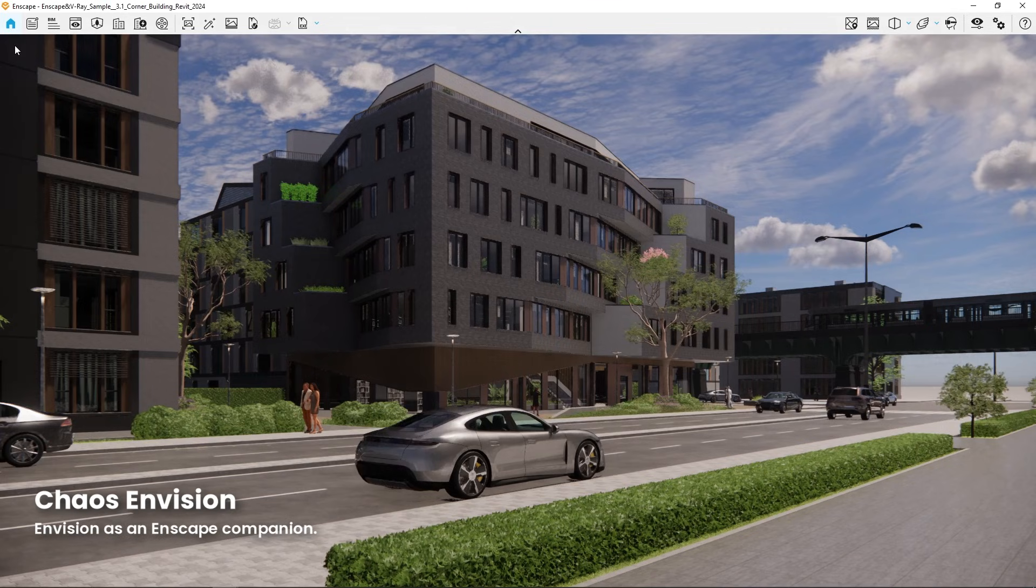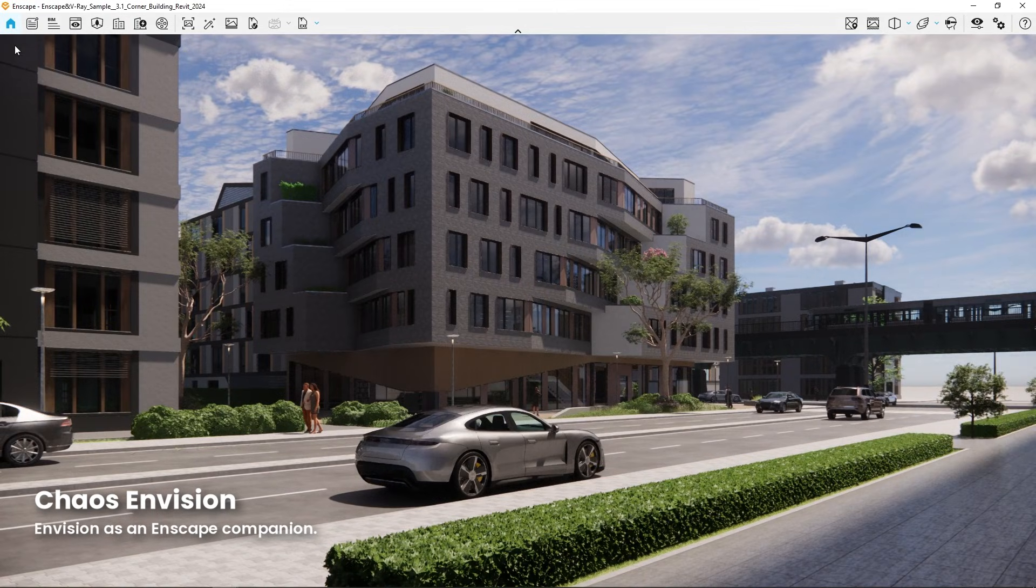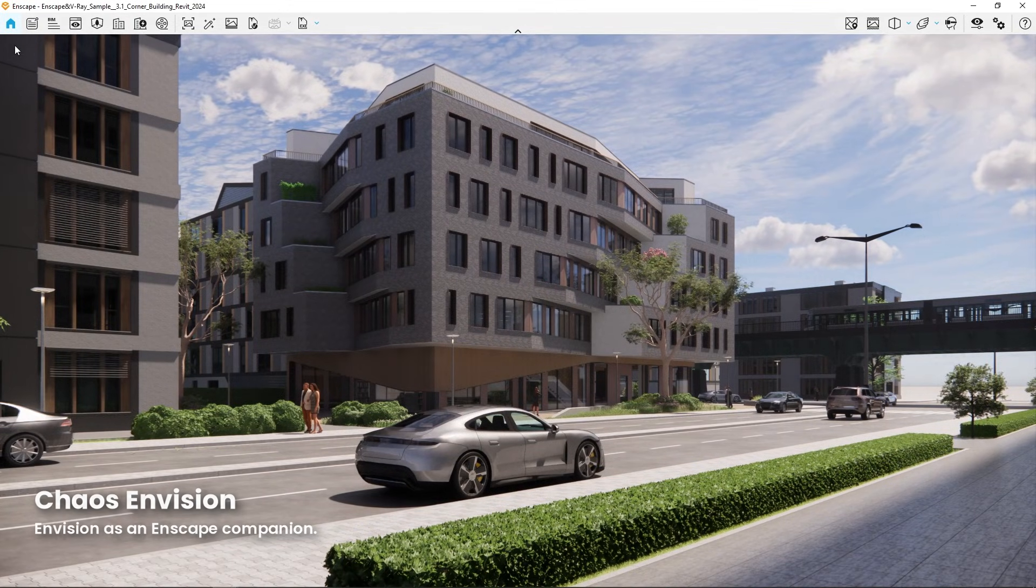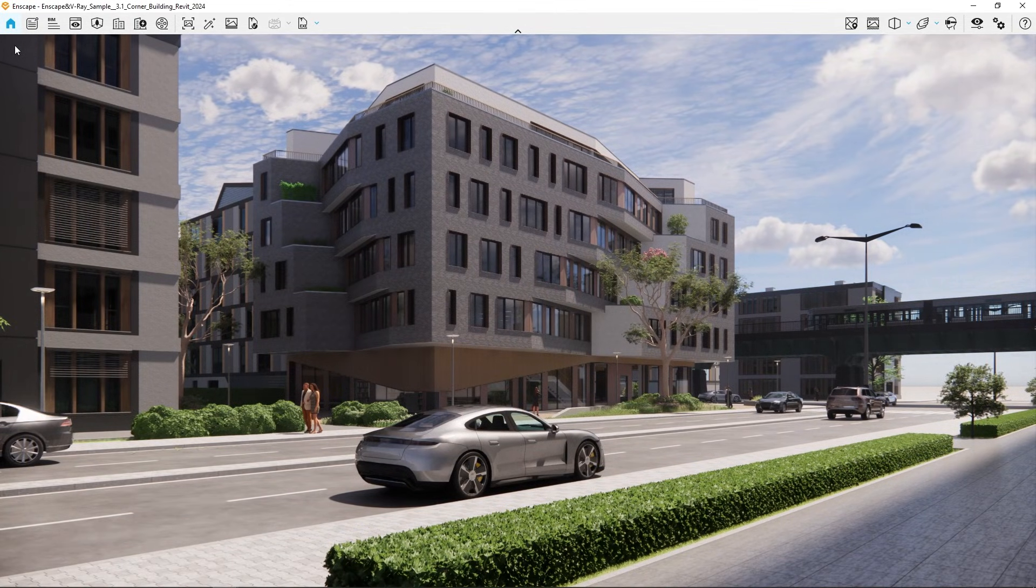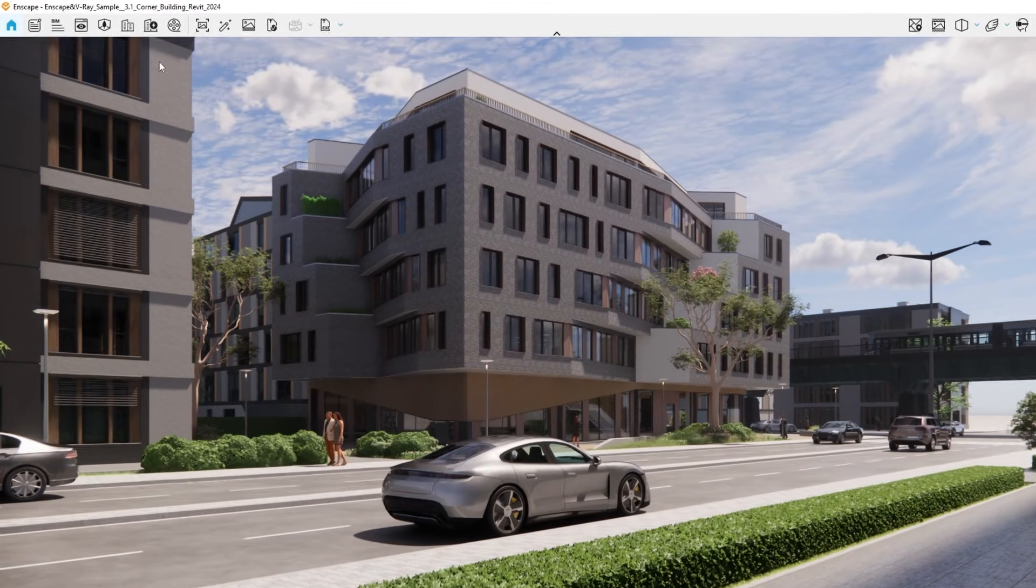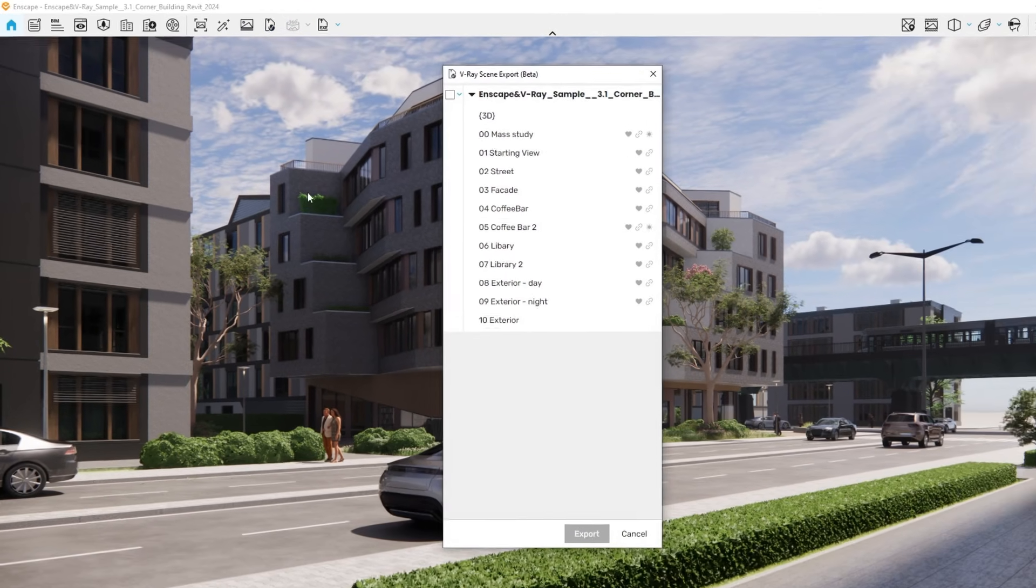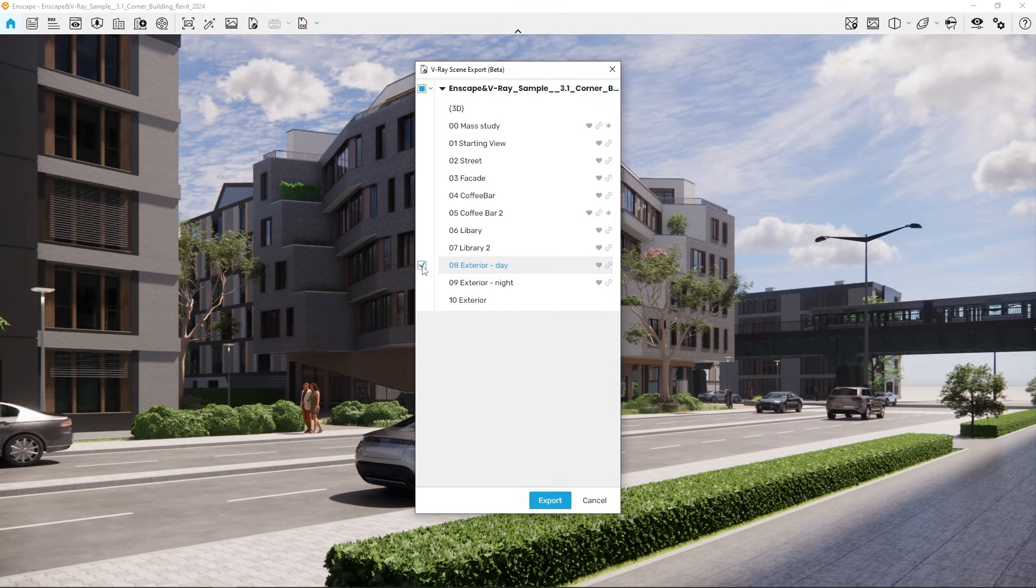Exporting your Enscape data to Envision is super easy. First, open your Enscape project and export it as a V-Ray scene. Simply click the V-Ray icon in the toolbar. Select your desired 3D view and hit Export.